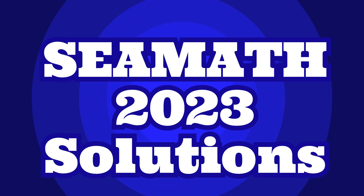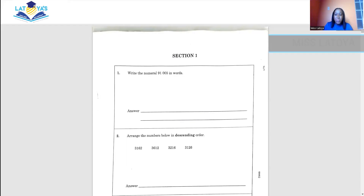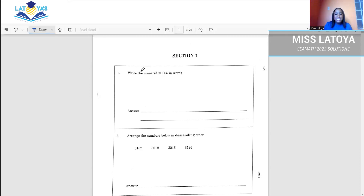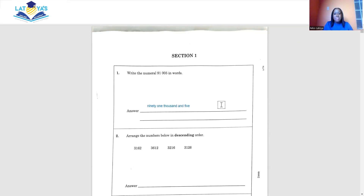This is CMA 2023 Past Paper Solutions to Section 1. Let's move on. The first question says write the numeral 91,005 in words. This is the answer for the first question.